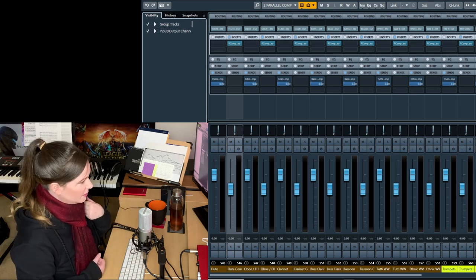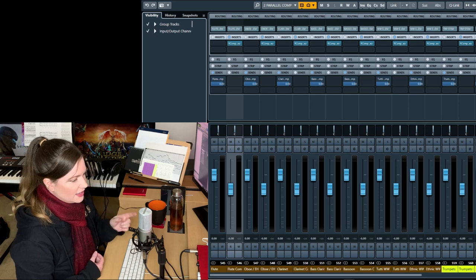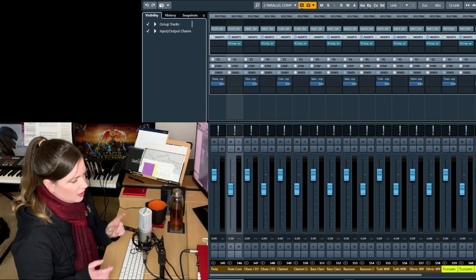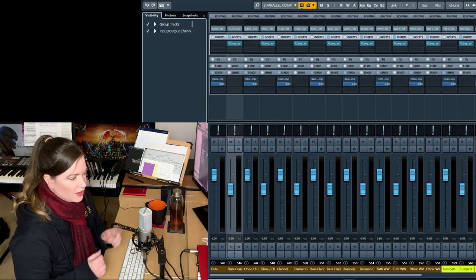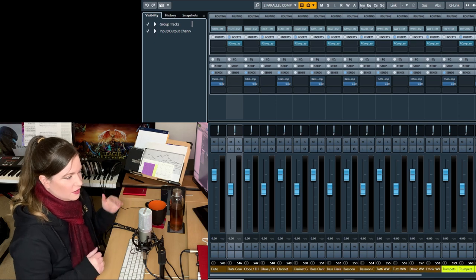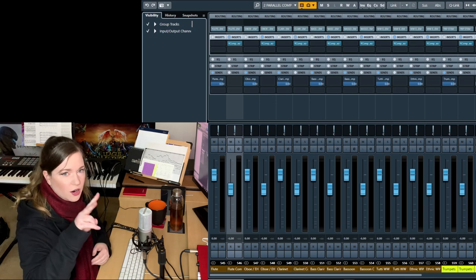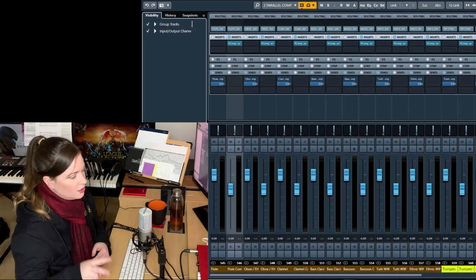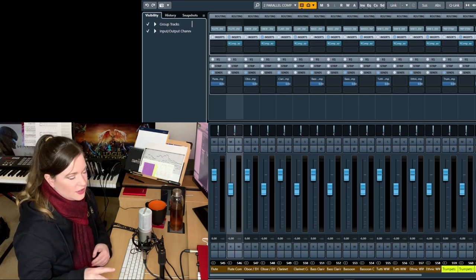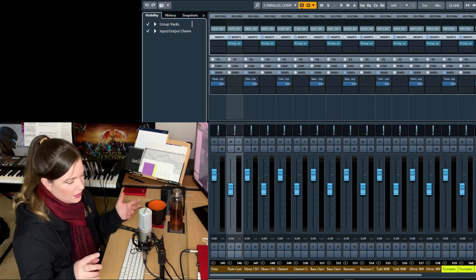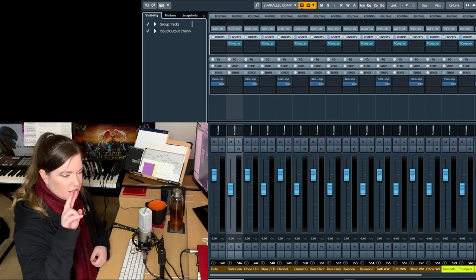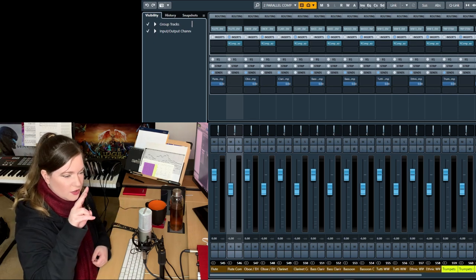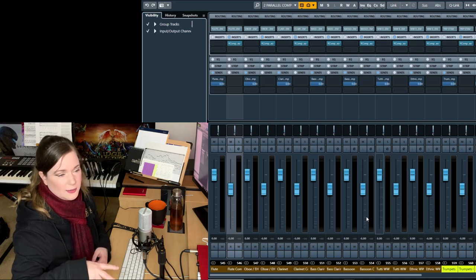In Logic, I remember you can also do this. You do it slightly differently in Logic. Because in Logic, you can actually send a signal into two aux channels at the same time. In Cubase, you cannot do that. The routing won't let you. But in Logic, you can just send the signal to two aux channels at the same time, and then just compress one aux channel.